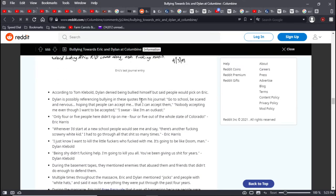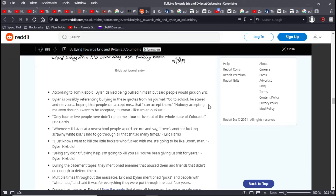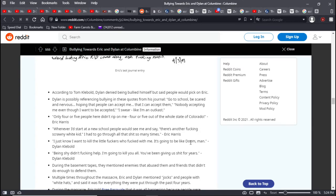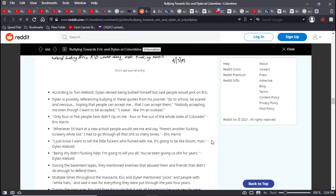I hate you people for leaving me out of so many fun things and don't fucking say well that's your fault because it isn't. You have my phone number and I asked and all, but no, don't let that weird looking Eric come along. According to Tom Klebold, Dylan denied being bullied himself, but he said people would pick on Eric. Dylan has possibly referenced bullying in these quotes from his journal. Go to school, be scared and nervous, hoping that people can accept me. Nobody accepting me, even though I want to be accepted. I swear I'm like an outcast. Only four or five people here didn't rip on me.